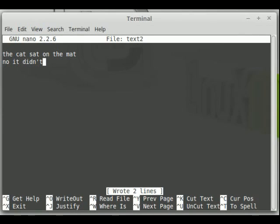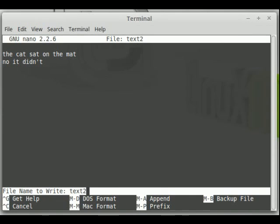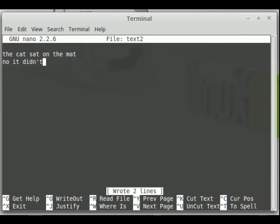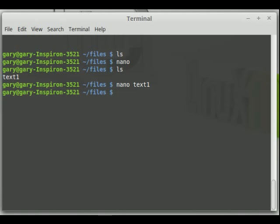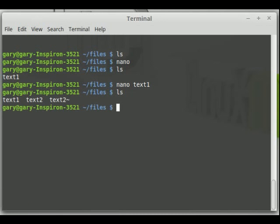If you want to take a backup of a file because you're not sure whether you want to keep the original, Ctrl-O brings up the save window. Alt and B turns on backup mode. When you press return and exit the Nano Editor with Ctrl-X and type ls, you can see there's text2 and text2 with a tilde on the end — the tilde file is the backup copy.